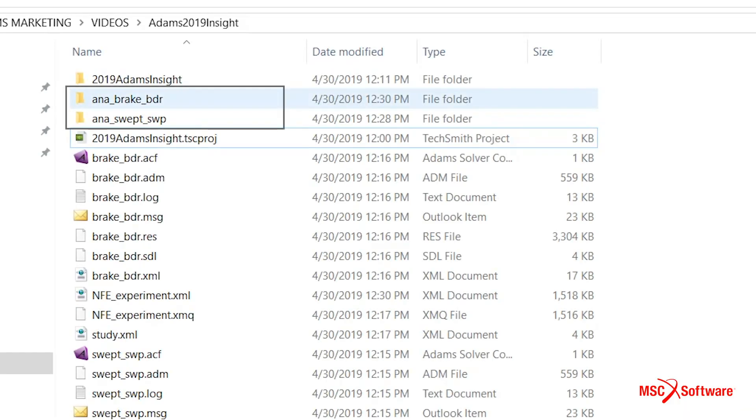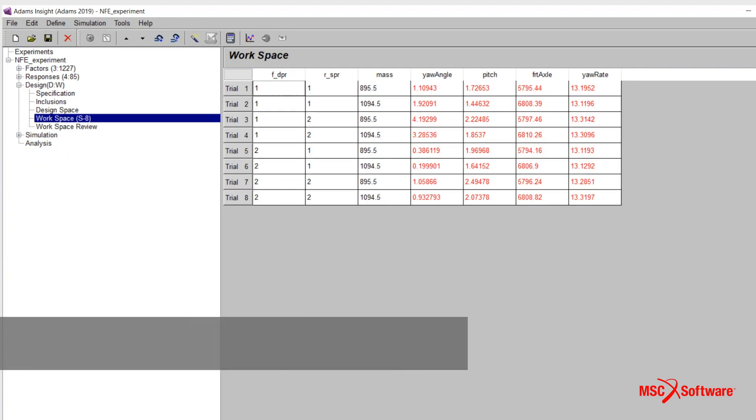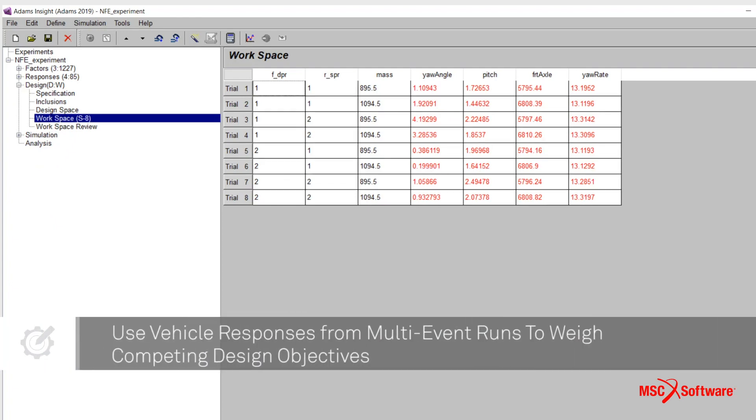The user can now use the multi-event responses from the Adams Insight experiment to guide and optimize vehicle design.